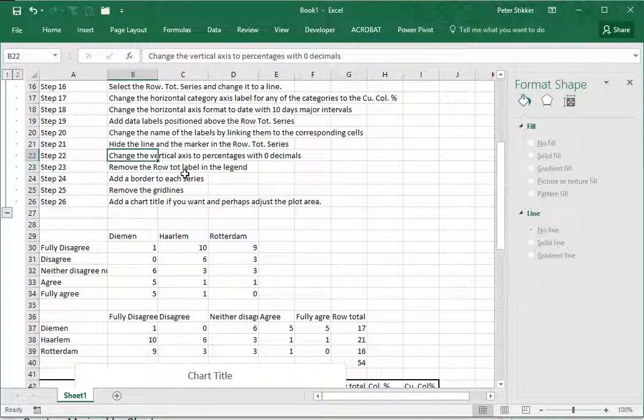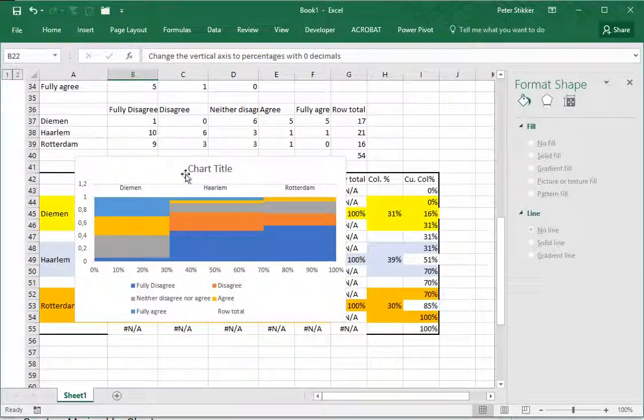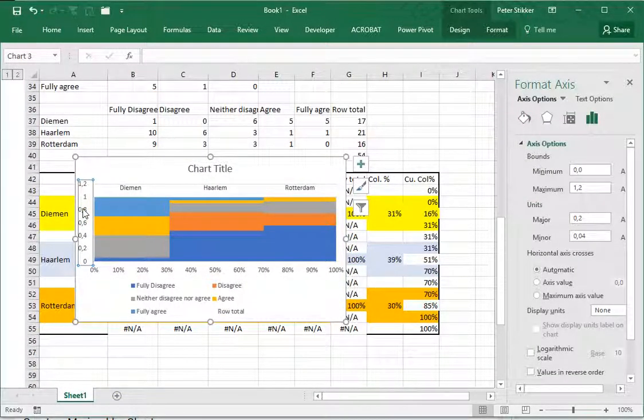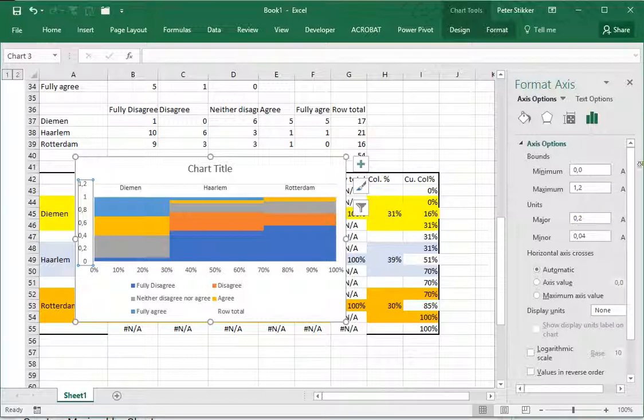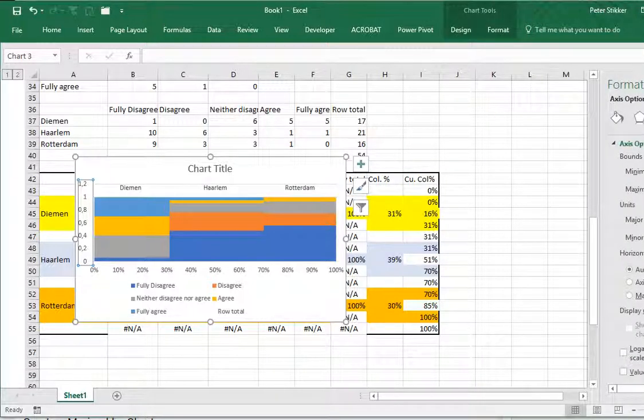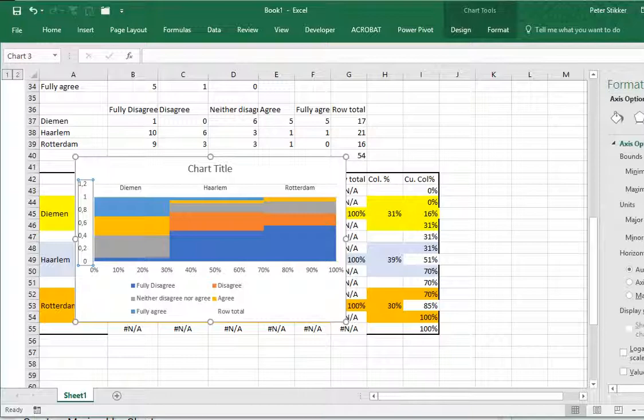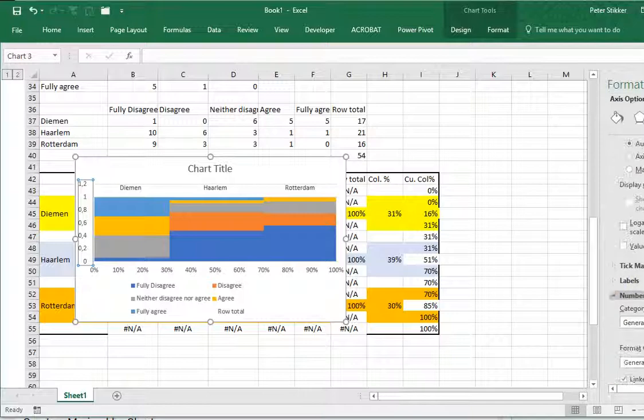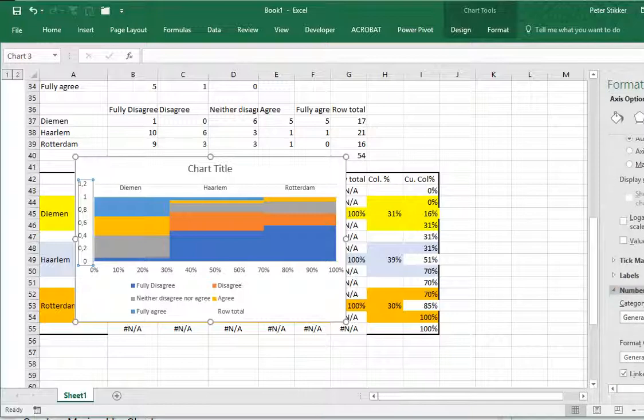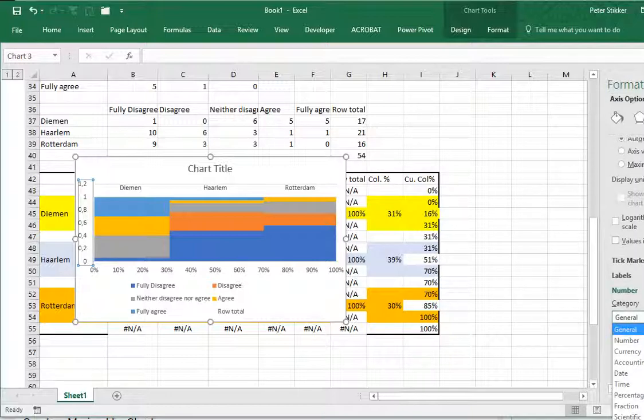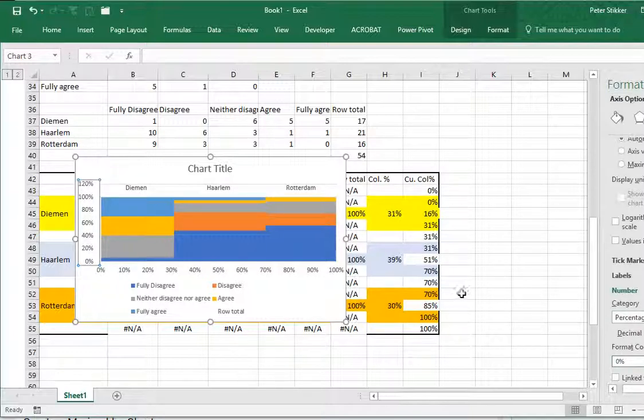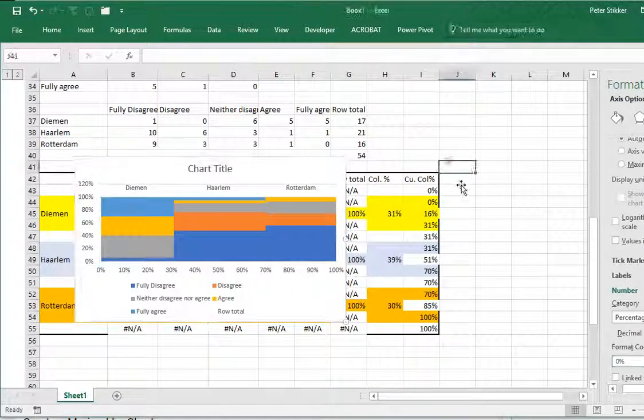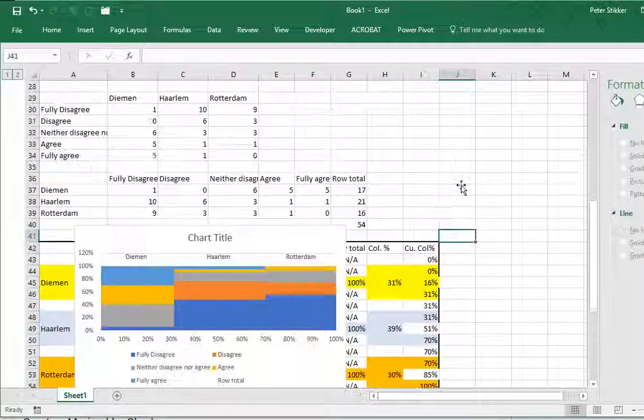Change the vertical axis to percentages with zero decimals. This one I want to change - I can simply say zero to 100 percent. Let's see - I can change number and category, it's a percentage and I don't want to see any decimals so now it nicely is changed to percentages.